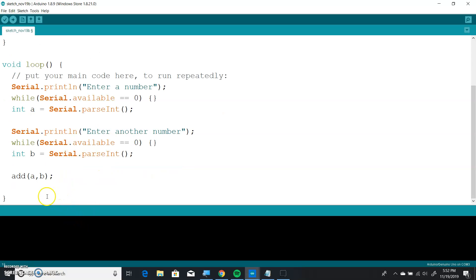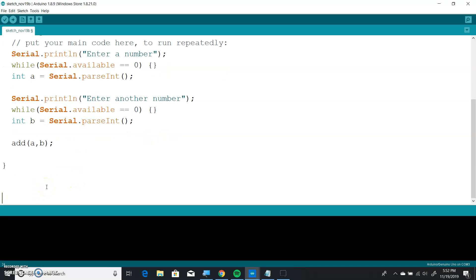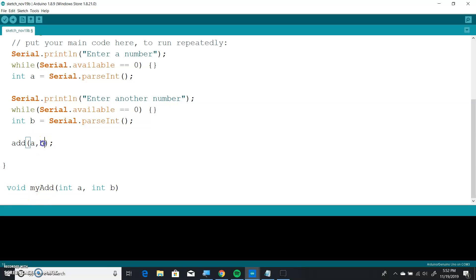How does this work? Well, right now it doesn't do anything because we don't have the function add. What we're going to do is say void my_add, taking int a and int b. This means it takes two parameters — two numbers, a and b. Kind of like the digital write function or pin mode — it takes two things: the pin number and the mode.